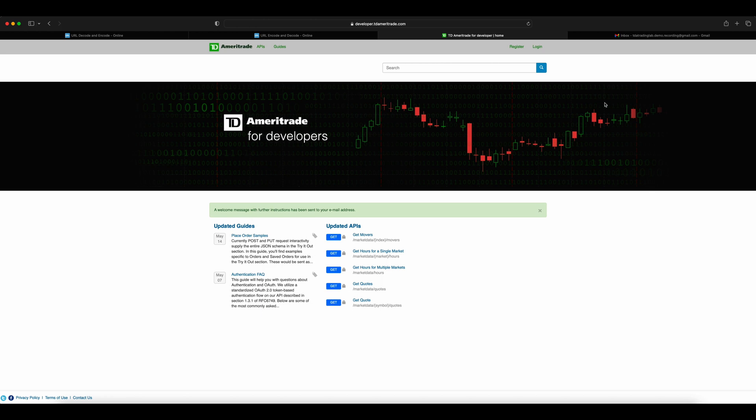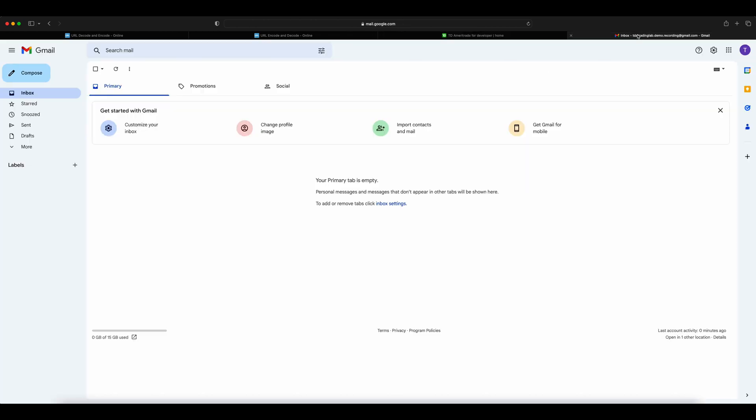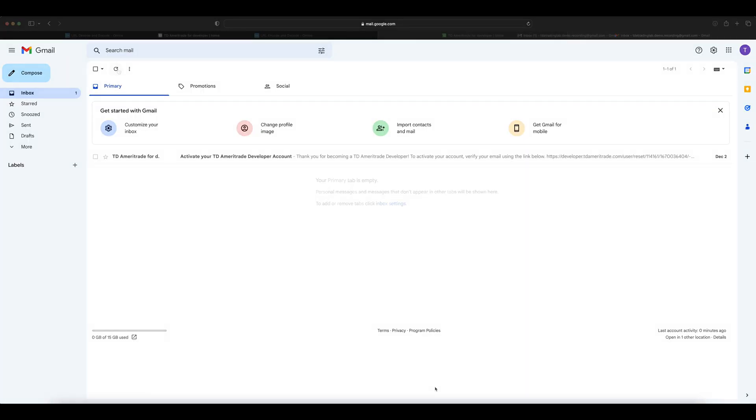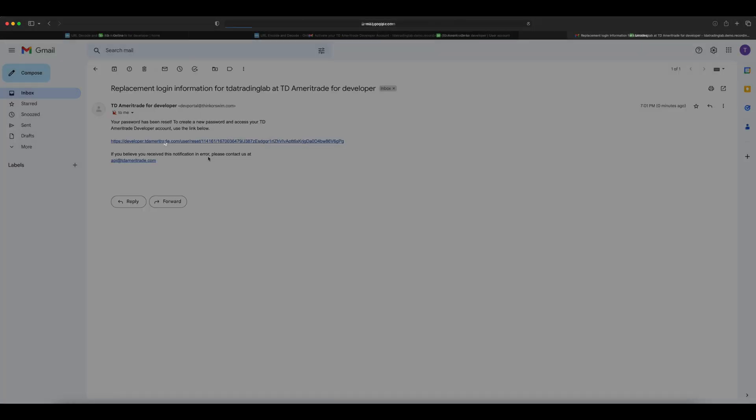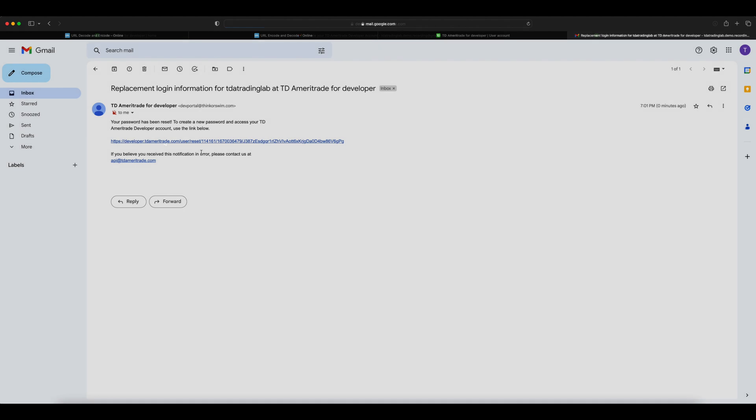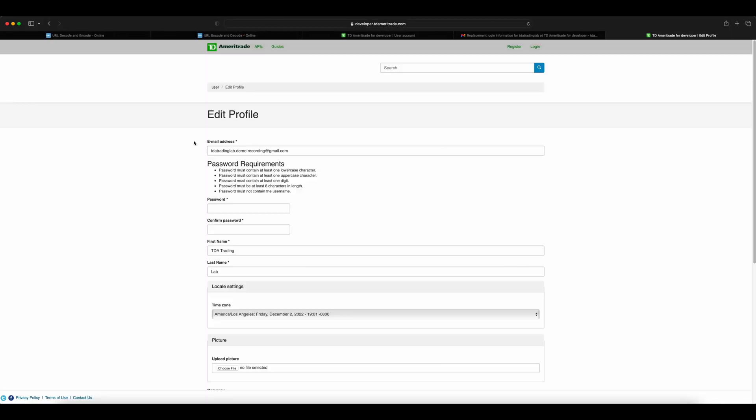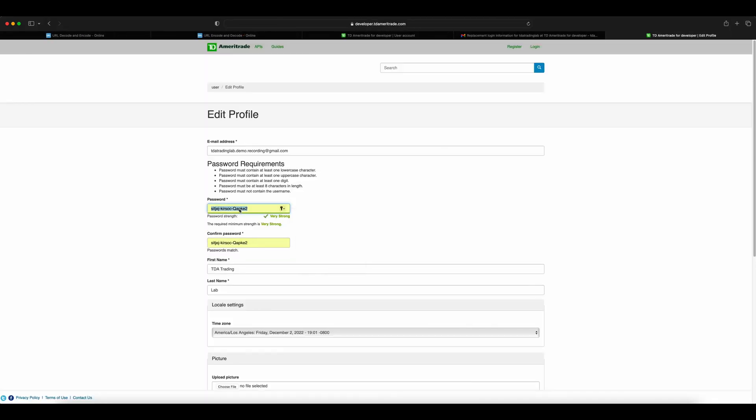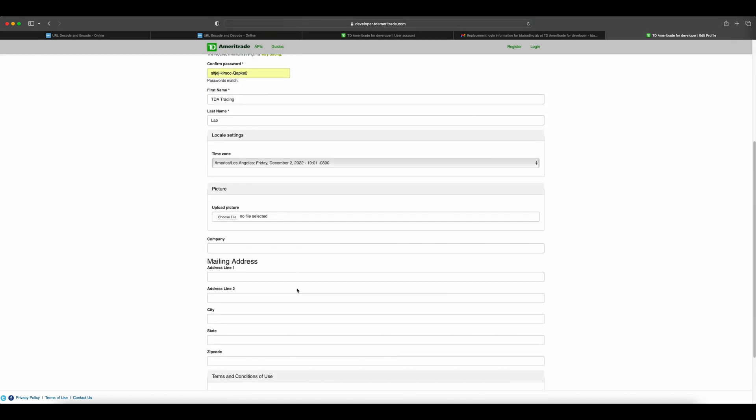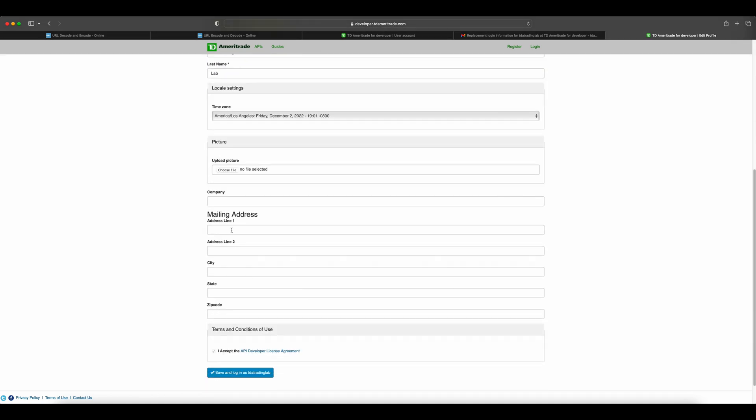A welcome message will be sent to your email. You have to activate the account using the link sent. Refresh your email; it might take some time to receive the activation email. The activation email will have the link to the account activation. Clicking the link will take you to the edit profile page. The email IDs and other details will be pre-populated. Just set your new password and optional details and save.